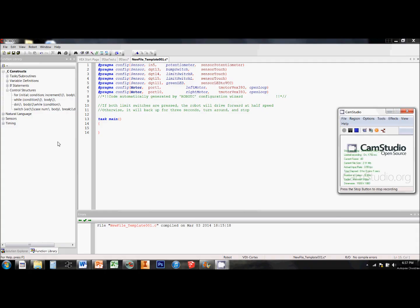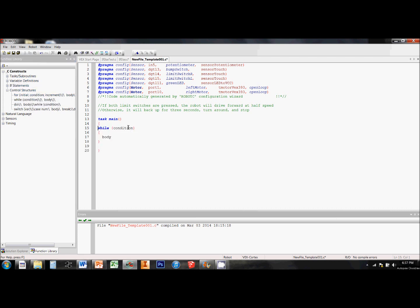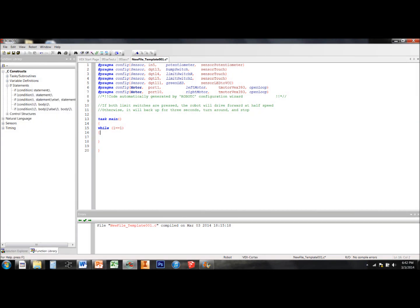To get the if-else loop to repeat itself without ending the program, we need to place it inside a while loop in which the condition is always true. This will cause the if-else loop to start over and continue to operate until we manually terminate the program. To see more about while loops, watch the video about them in the VEX Robotics playlist.